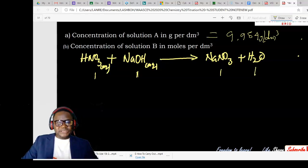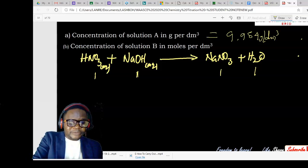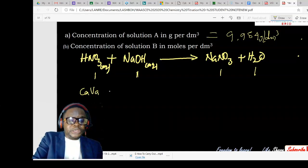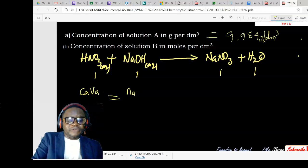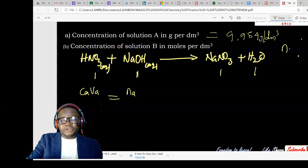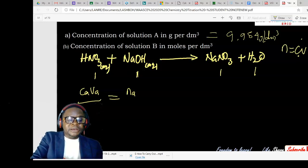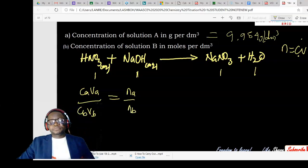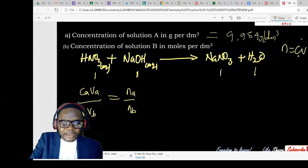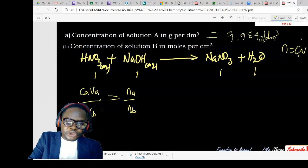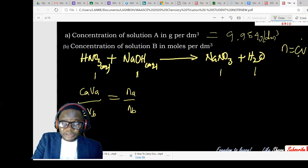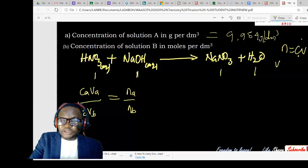The 1:1 ratio makes this calculation easier. Remember the formula: concentration of acid multiplied by volume of acid gives the number of moles of acid (n = CV). Similarly for the base. To find the concentration of base (CB), we make it the subject of the formula. The volume of acid used is your titre value: 15.85 mL.